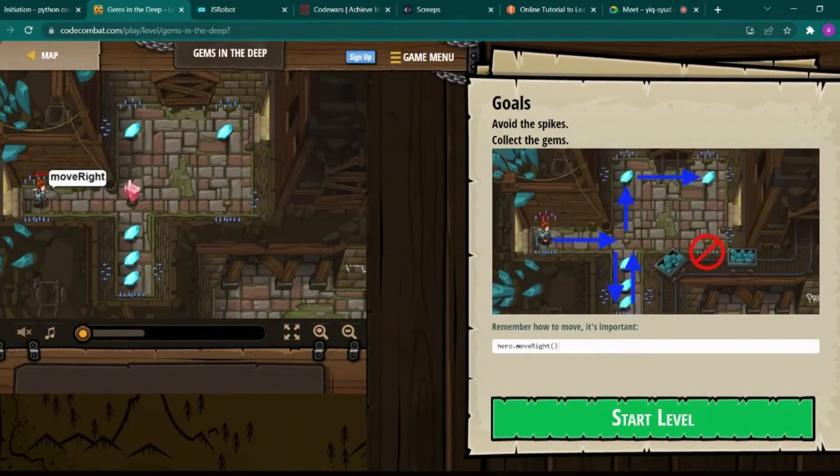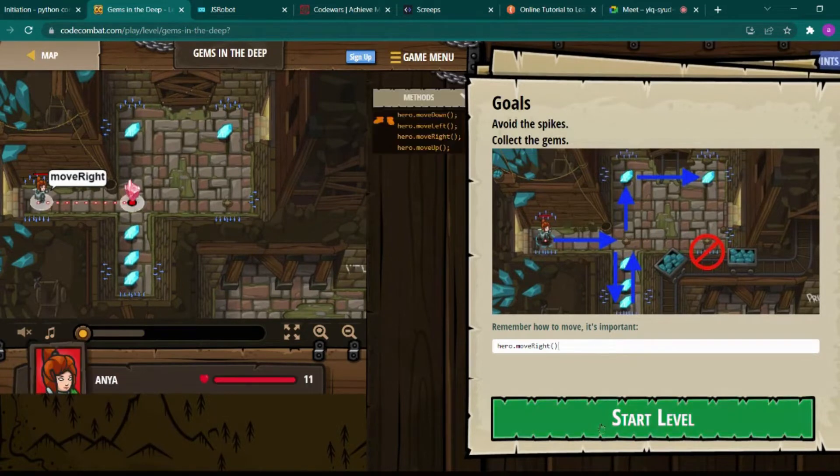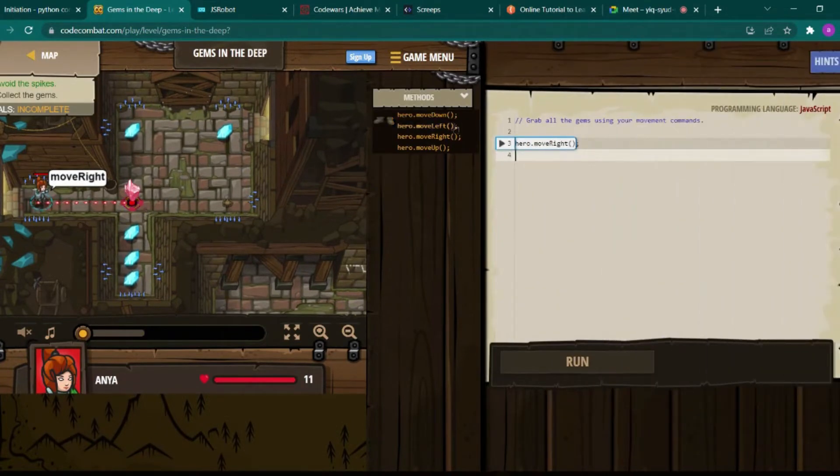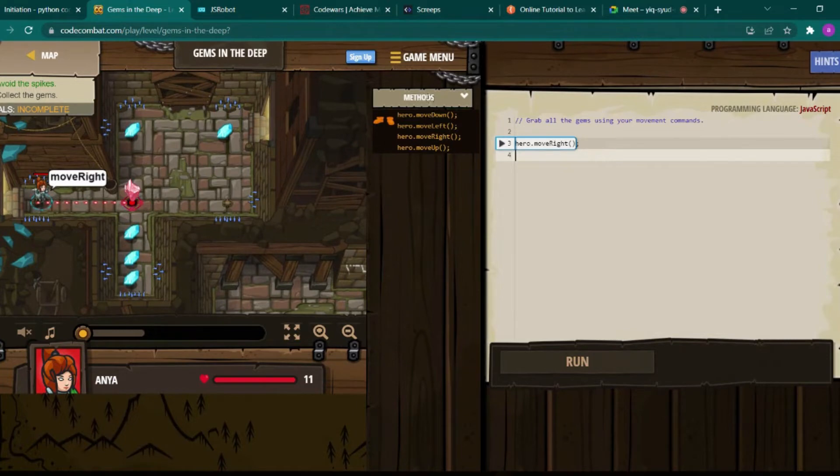Yeah, like this. So you will see this type of UI where you have to run the functions and your player will move according to it. Like we have hero.moveRight, so we can see it in action.